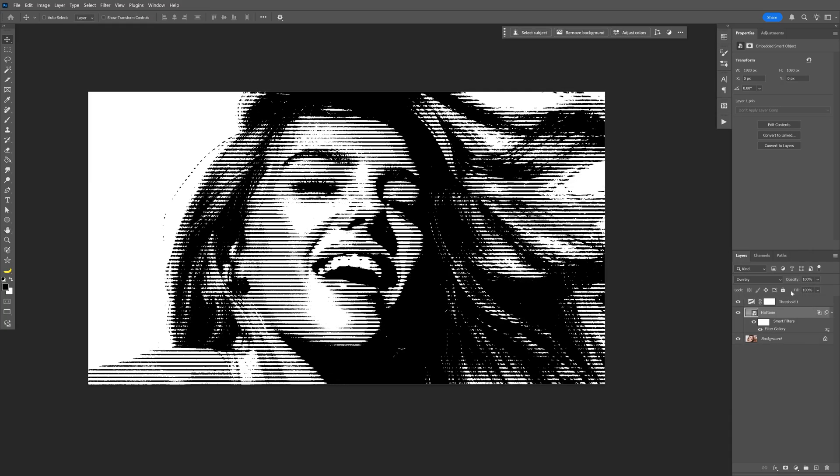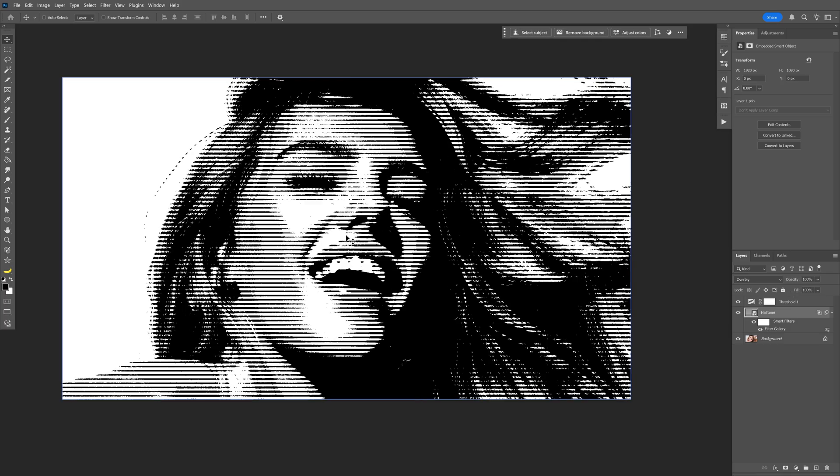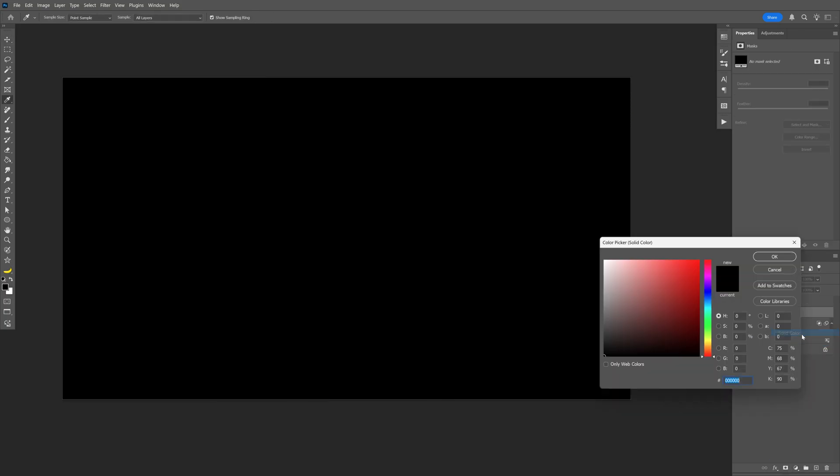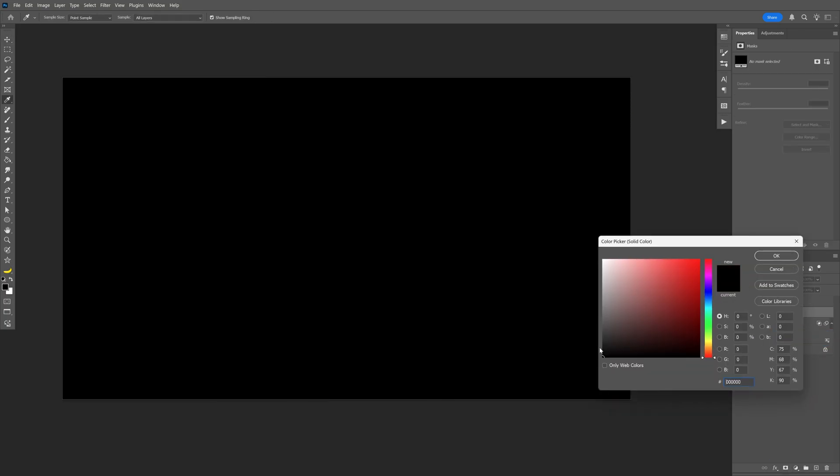So now it has a better contrast going on and now we're going to create that grungy paper text effect. So make sure that you're in the halftone layer. Let's go here, select solid color, make sure you're on black, click okay.